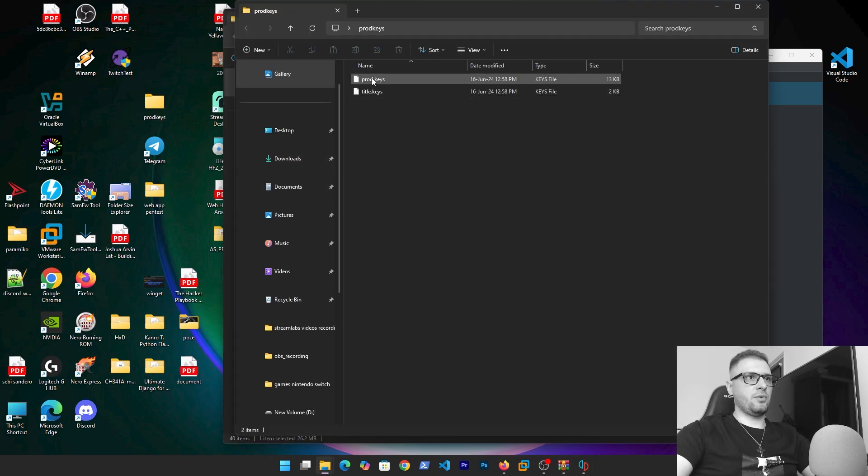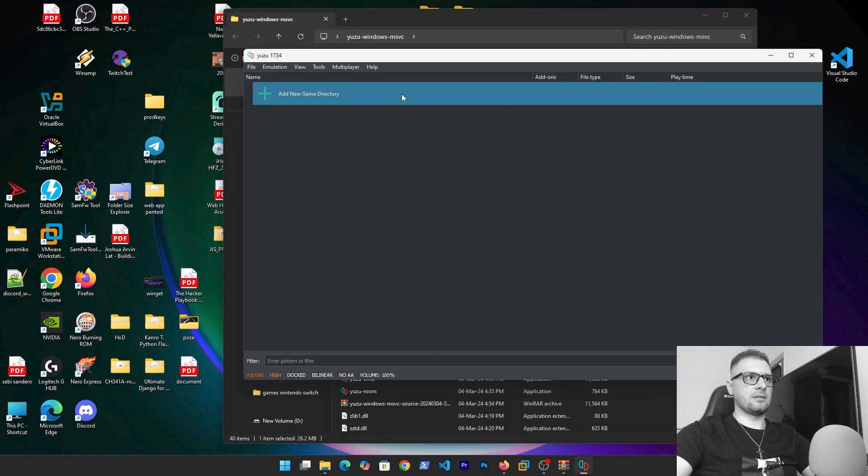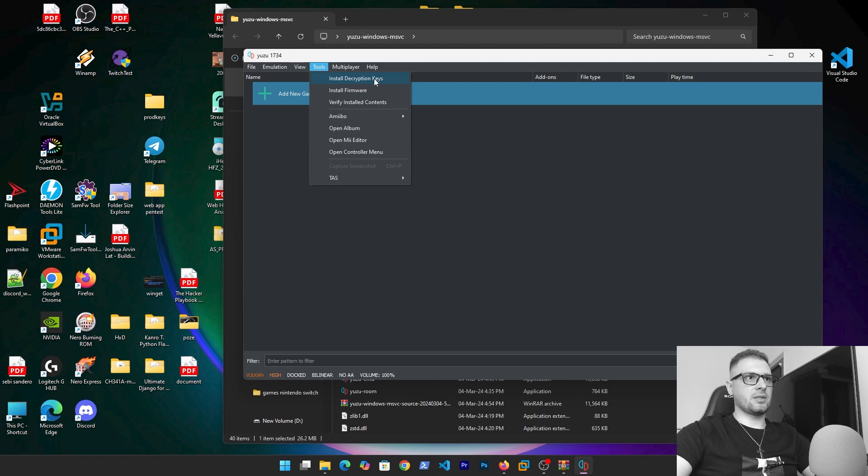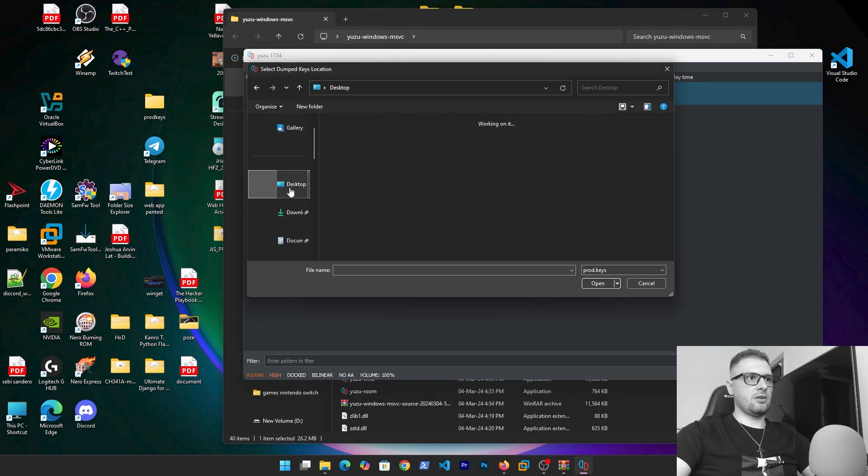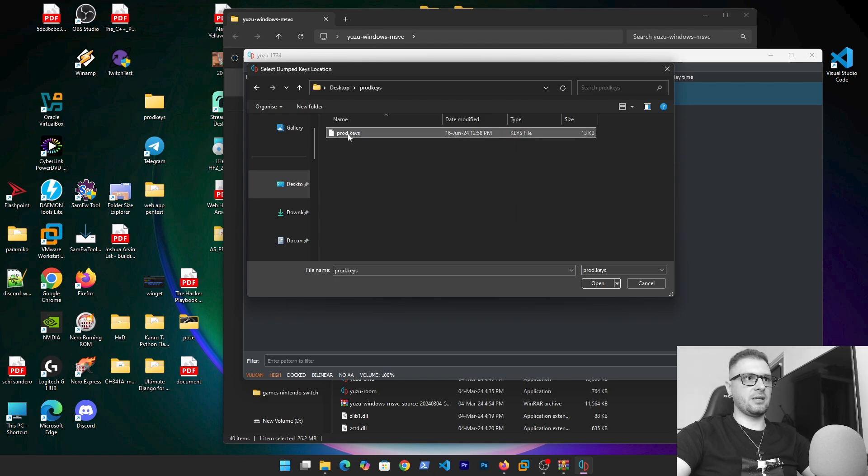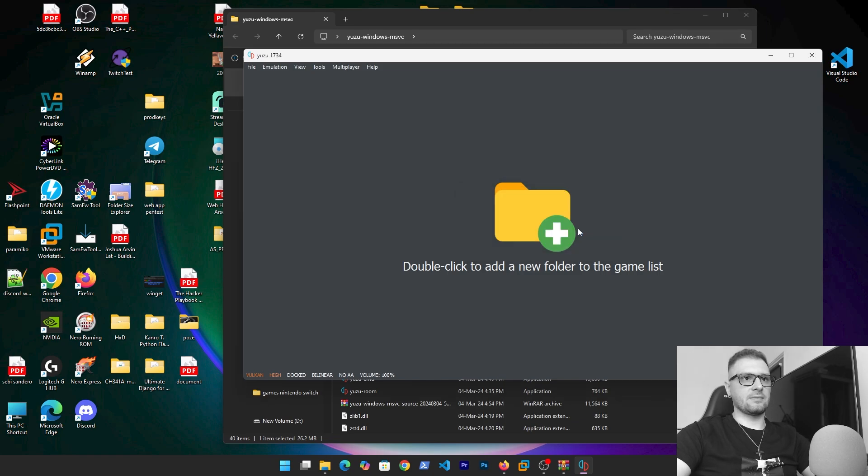As you see we have the product.keys, title.keys. Go back to tools, go install the decryption keys, and go to the desktop and let's find product keys. As you see we have the product key here, click left on this and open. The encryption keys are successfully installed.